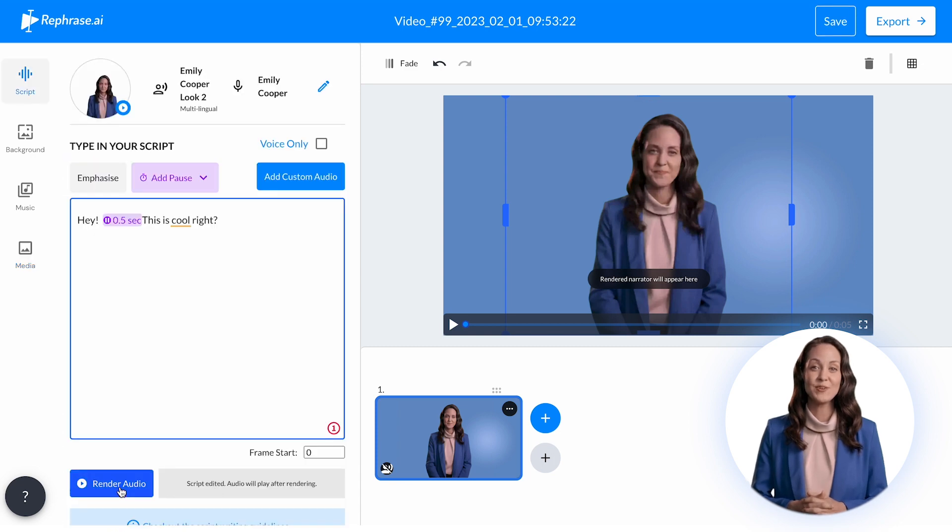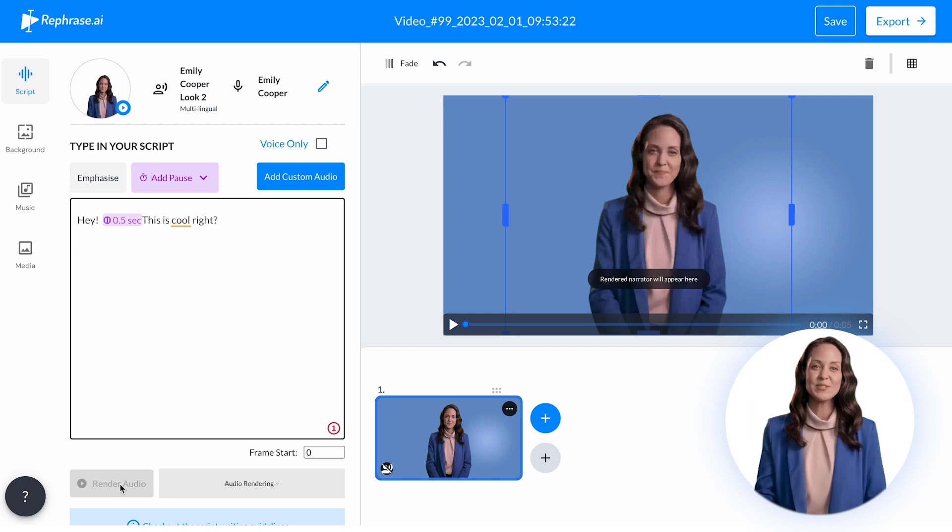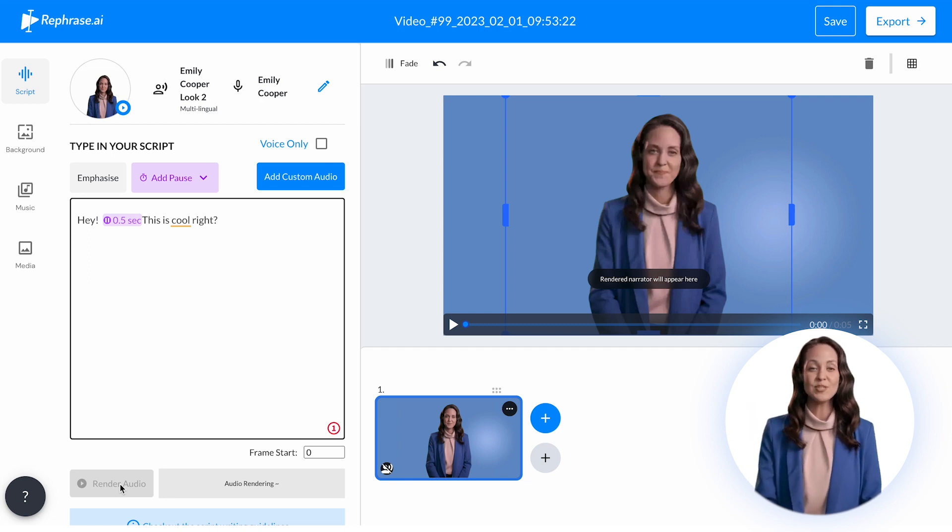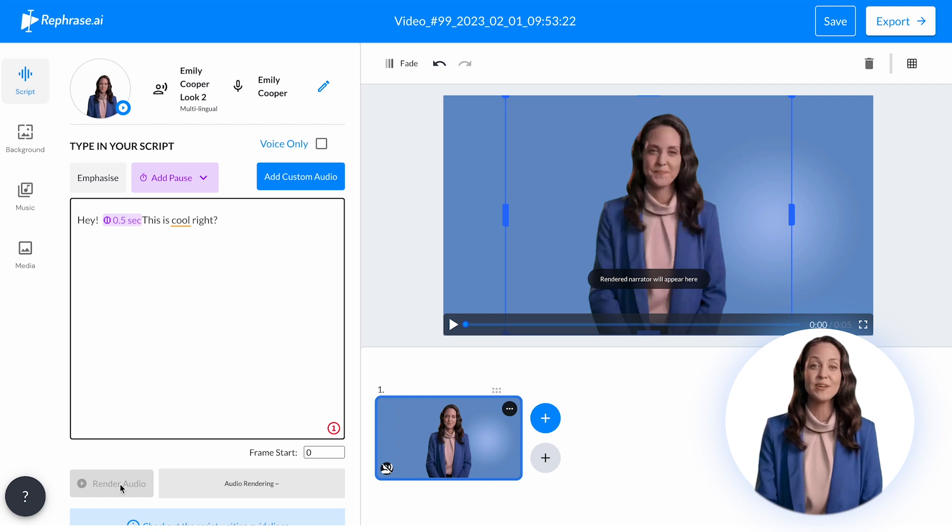Once you're happy with your video, click the render button and your video will be ready within minutes. All changes are automatically saved, so you can make as many adjustments as you need before exporting the final video.